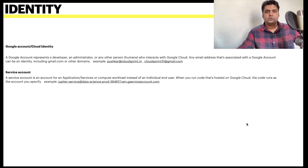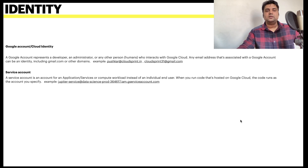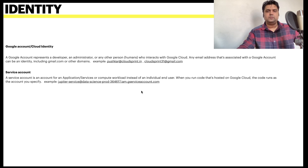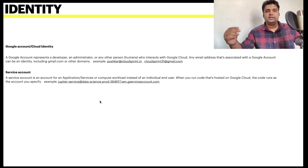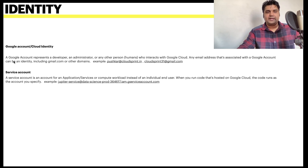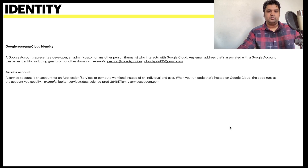The second identity type is a service account. A service account is for an application, service, or compute workload — not an individual user. When a system is talking to a system, that's when you create a service account. Service accounts are not created at the org level; they are always created at the project level.